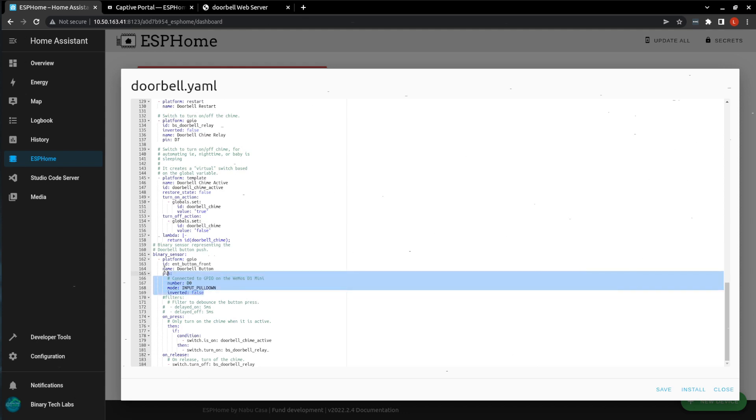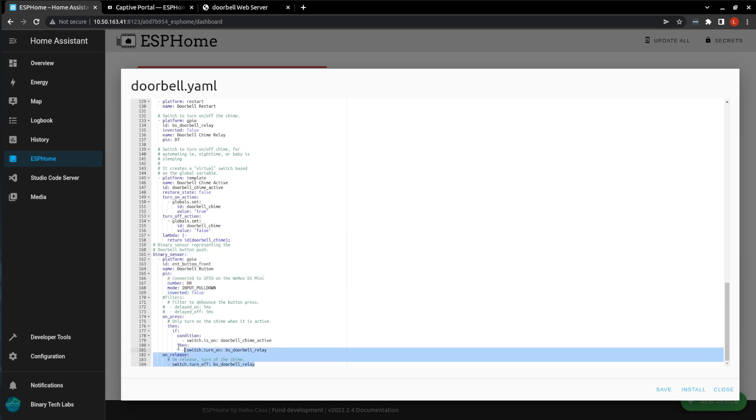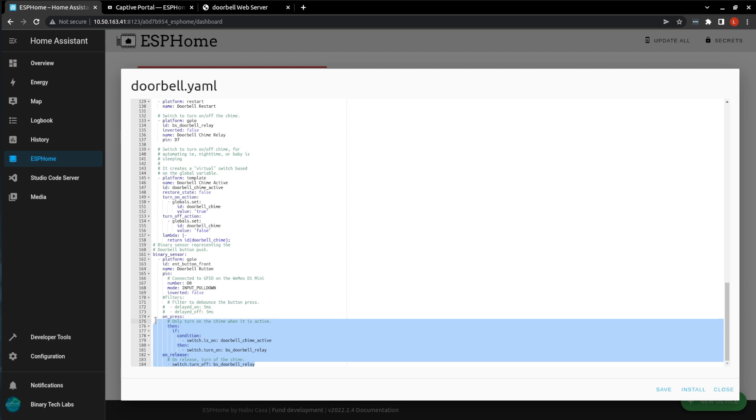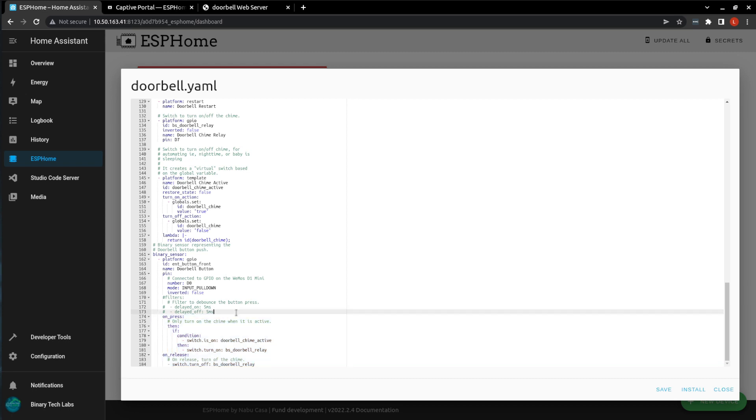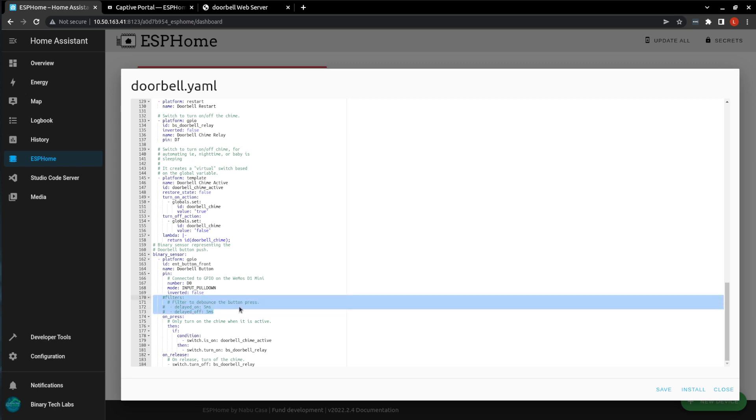This template sensor here is just updating the global variable that we set. Finally, the doorbell button is a binary sensor. And then we have added a little bit of automation right within our YAML. And if you need to de-bounce or filter, there's a section in here for the filters. And that concludes our doorbell YAML.